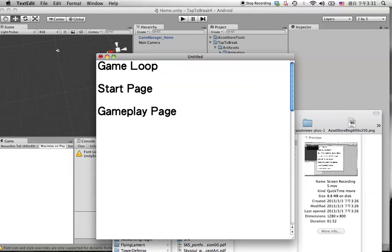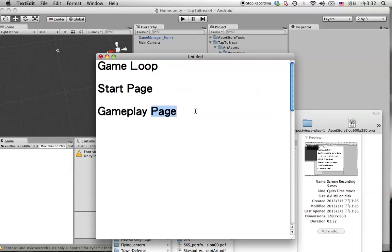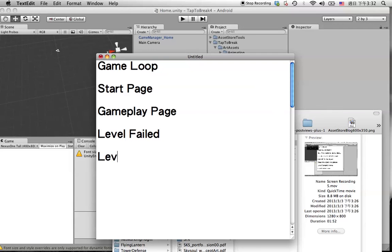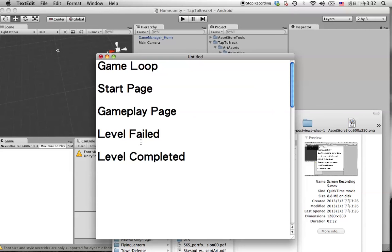When user hits the button on the start page to play the game, the game will start to load. When the game is loaded, user can see the gameplay page and start to play the game. If the user fails, we will load the level failed menu. If the user passes the game, then we will load the level completed menu. So this is a very simple game loop.